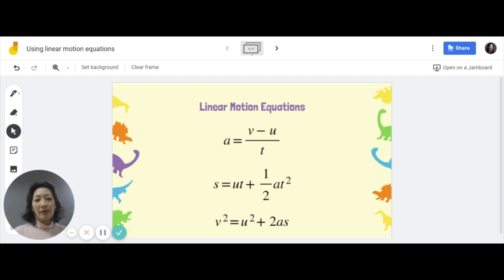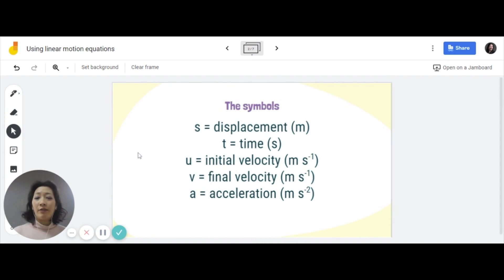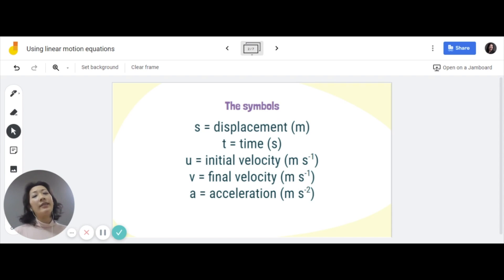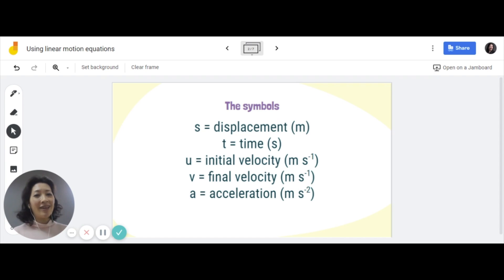When we look at these three equations, you must know what each of these symbols represent. A gentle reminder: S is displacement, which must be in its SI unit meters; T is time in seconds; U and V are the initial and final velocities respectively, measured in meters per second; and A is acceleration, measured in meters per second squared.